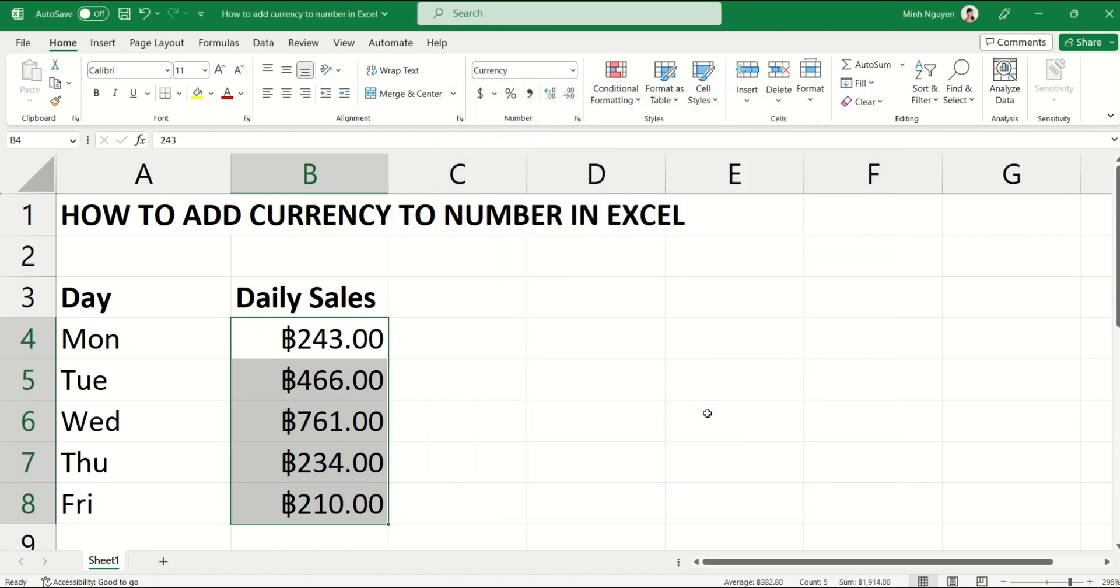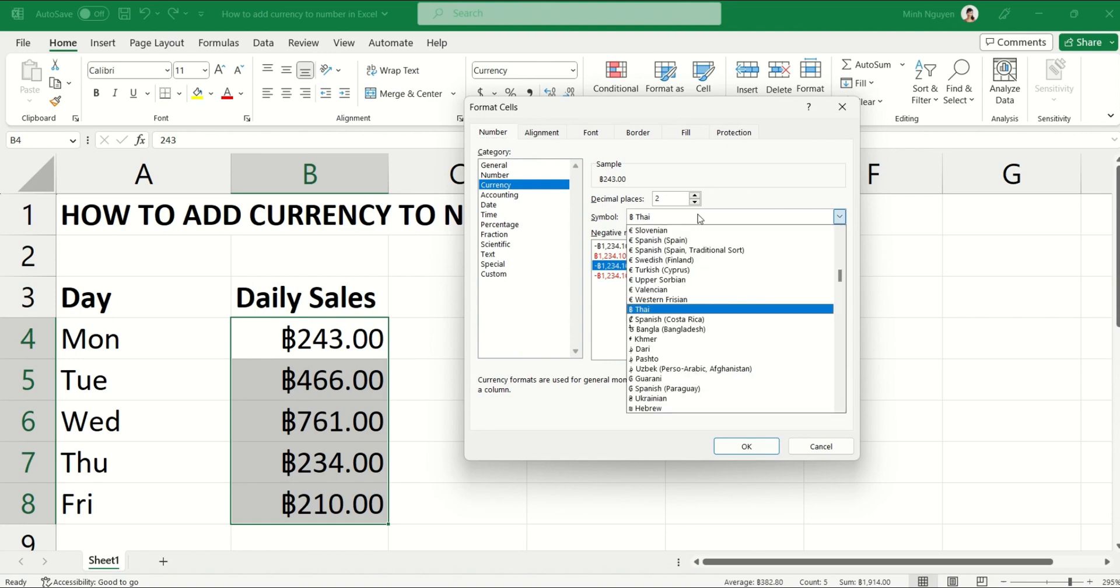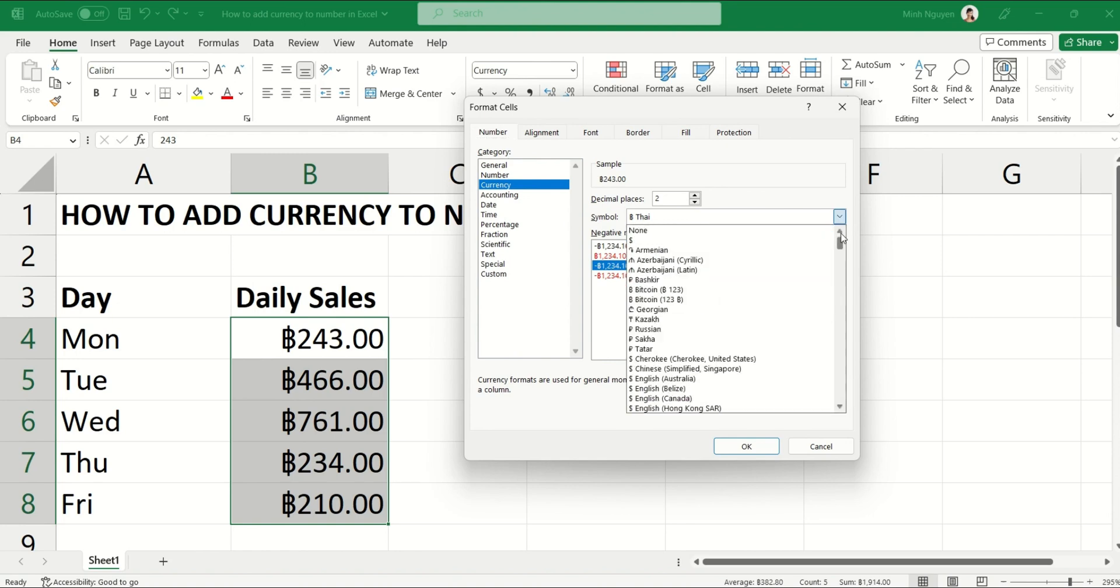Now some of you might be wondering, does it work with cryptocurrency? For example, if I want to add the symbol not for Thai Baht but for let's say Bitcoin, is that still possible? The answer is yes.